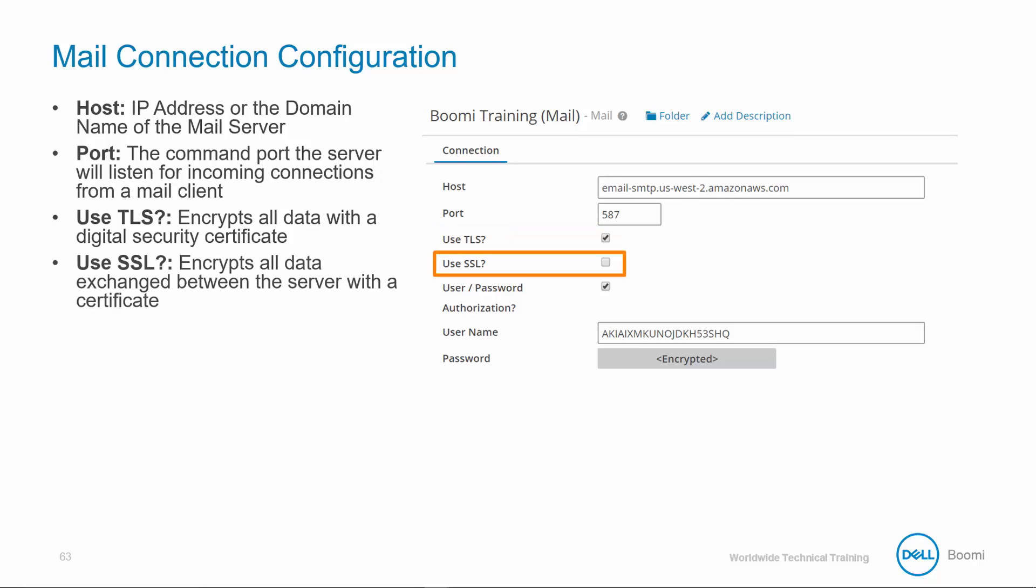Use SSL: select if using the SSL or secure sockets layer to manually import their certificate into the Java key store. Then all the data exchanged between the atom sphere and the server is encrypted with the digital security certificate.